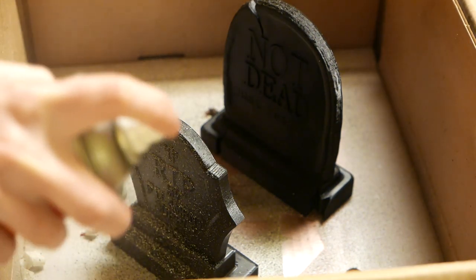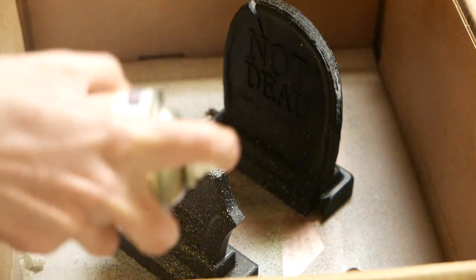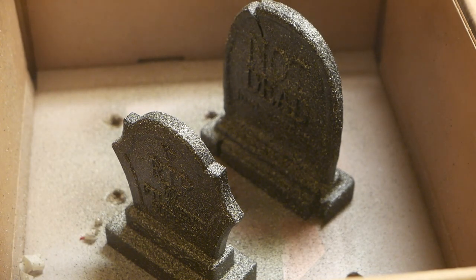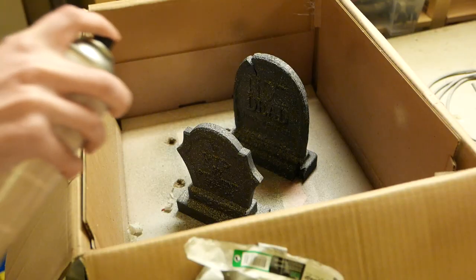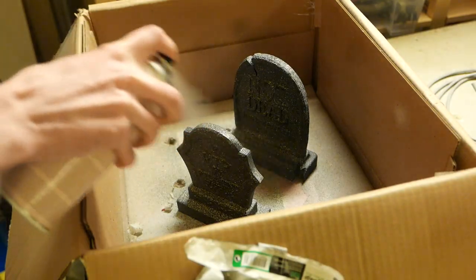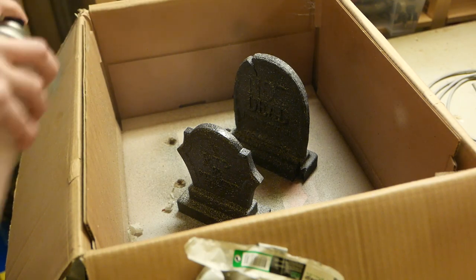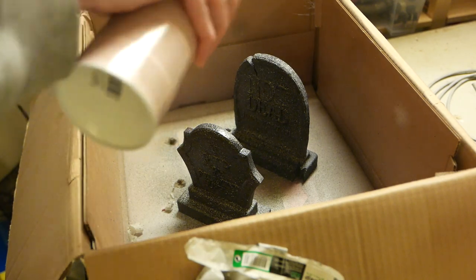After printing the tombstones I decided to give them a coat of stone-looking spray paint and then give it a few coats of clear coat just so the paint would survive outdoors.